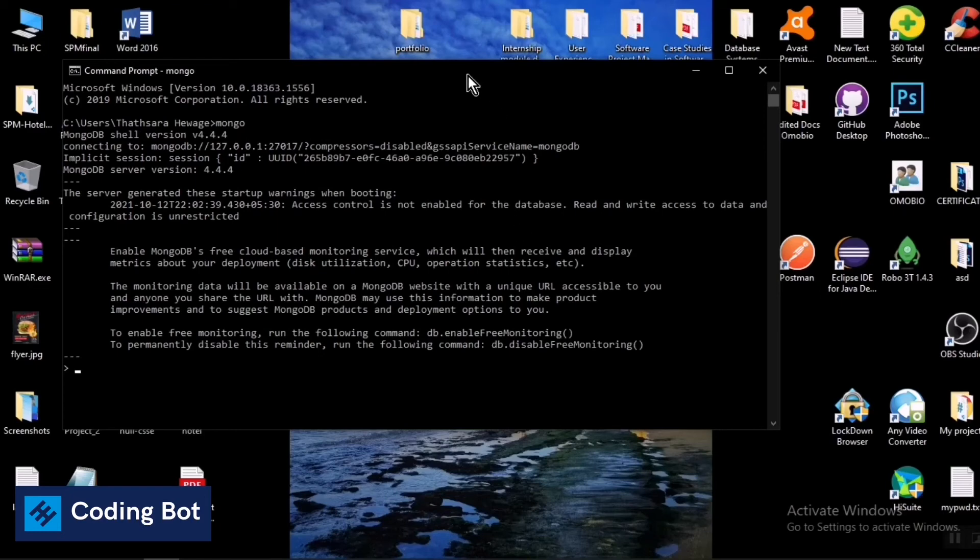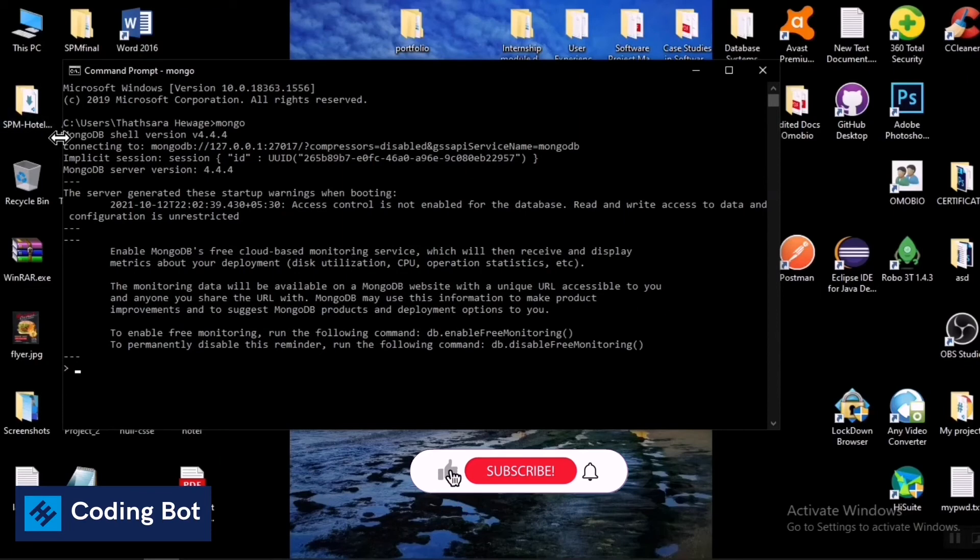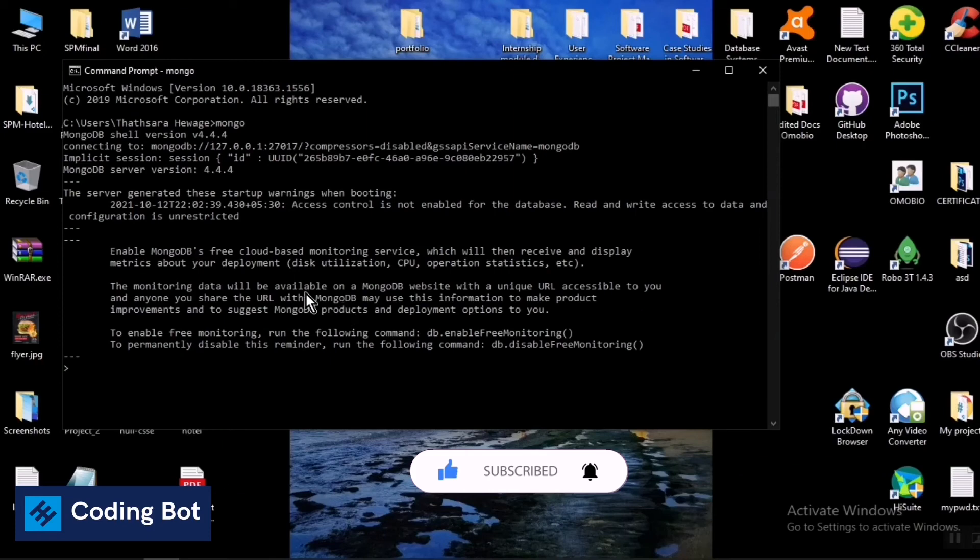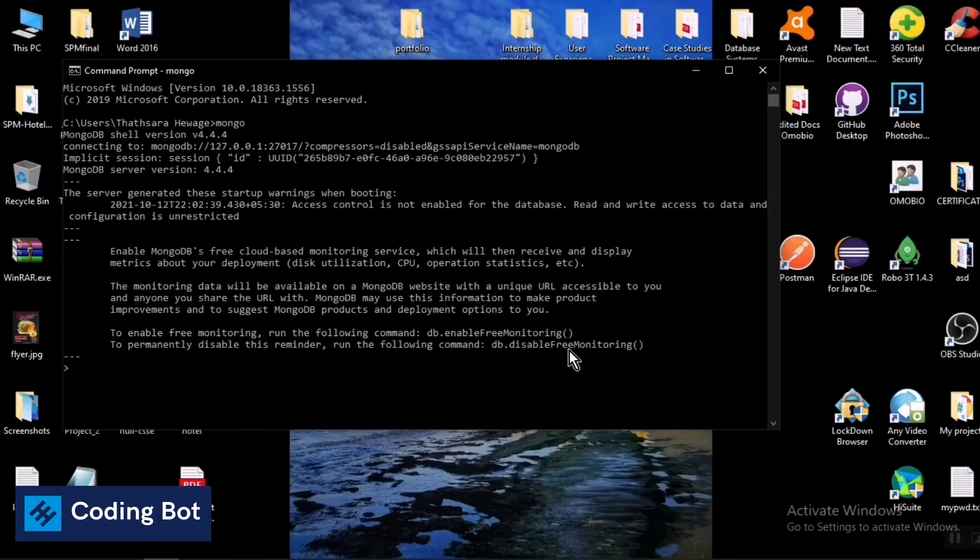Now you can see the connection is successful. This longer message is displaying in here—there is no error message. So you can see the database, the MongoDB server has connected and it's running successfully.